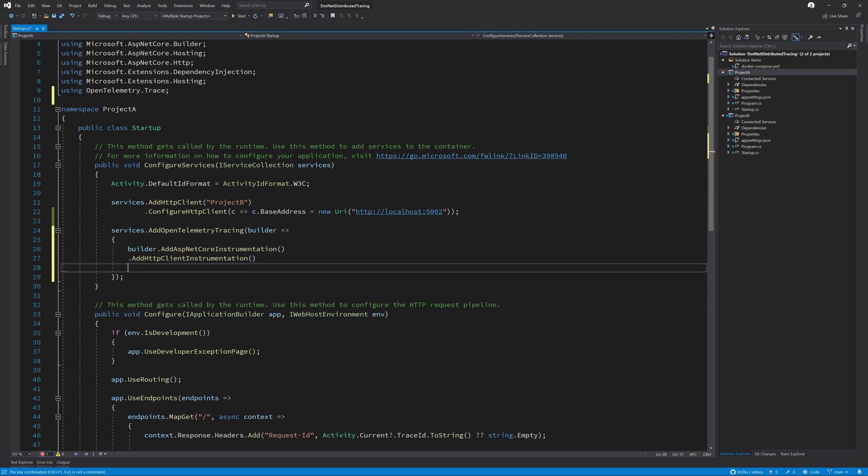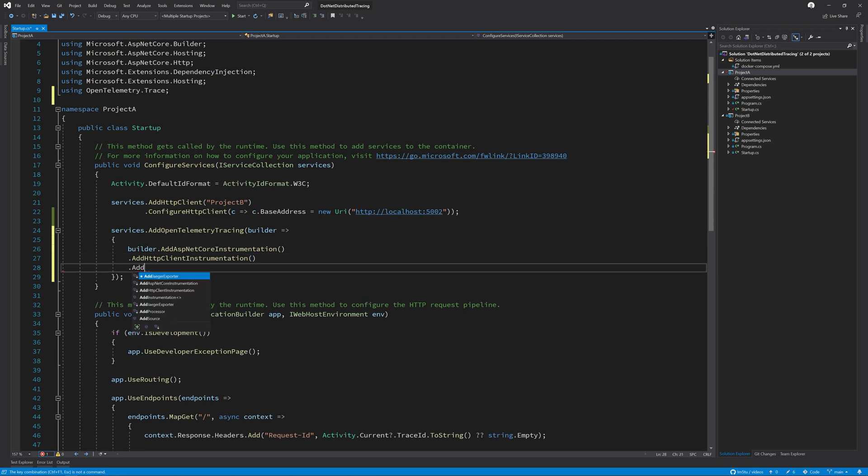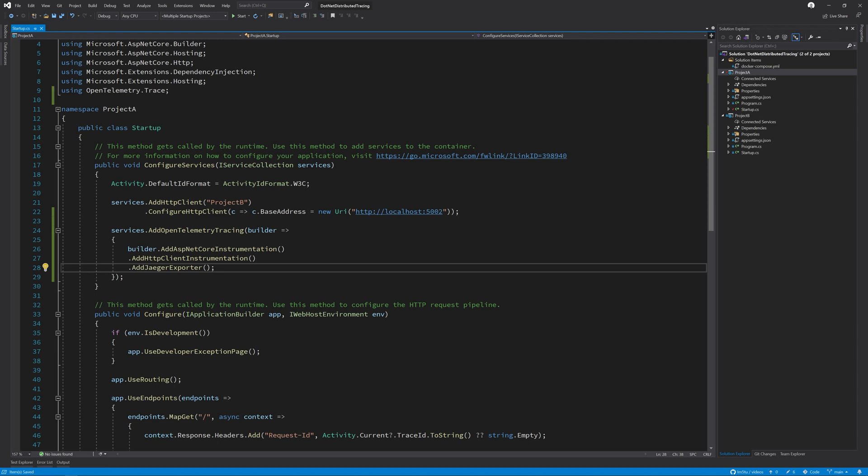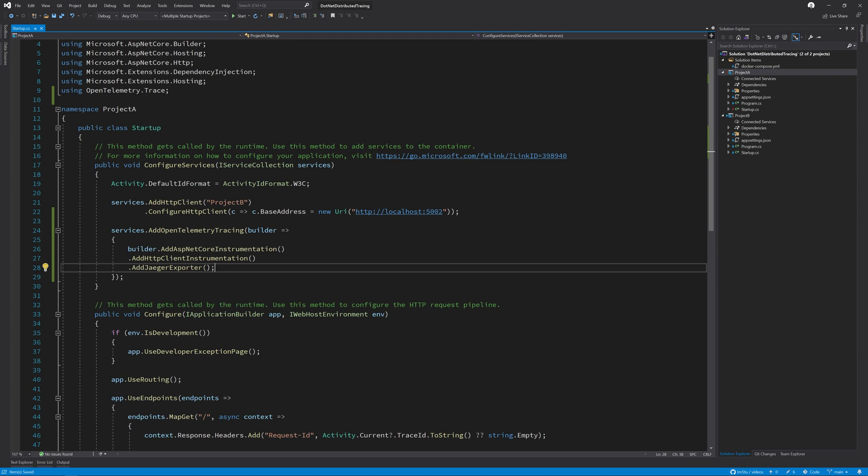Lastly, we need to add the Jaeger exporter. For now we can leave everything with the defaults. With all the defaults set, the Jaeger exporter will look for something on the local machine using port 6381. All of the outbound and inbound HTTP requests will be captured.